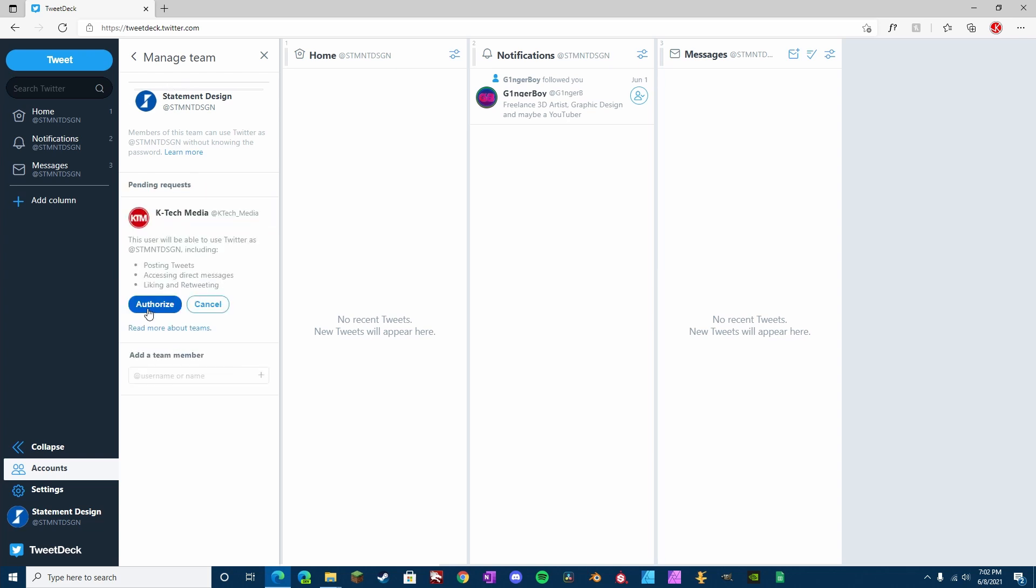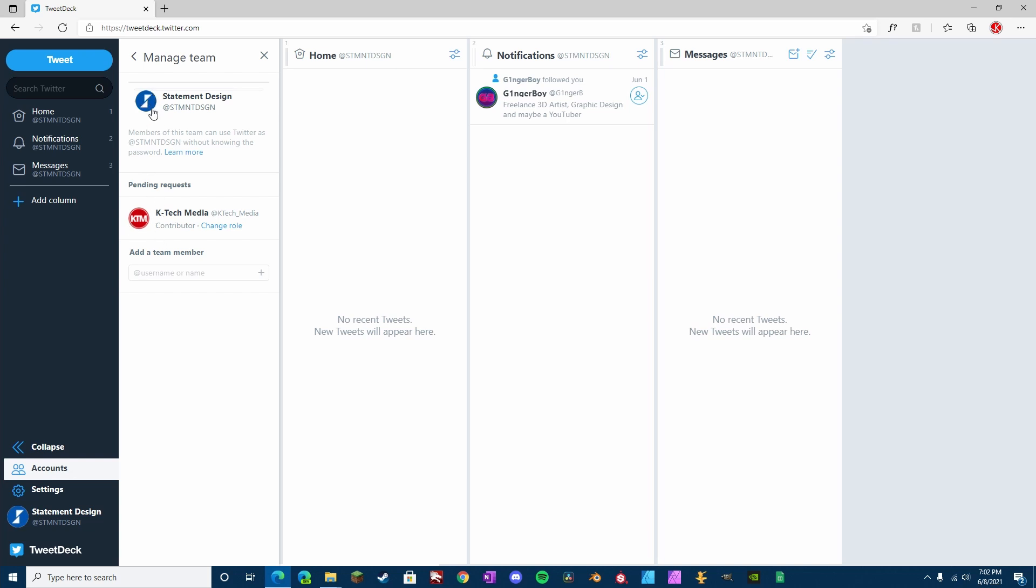Select it, Authorize. Okay, now it's time to head over to this account to authorize, to accept the authorization to be able to access this account.